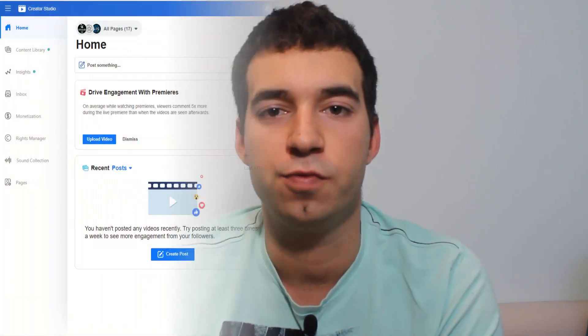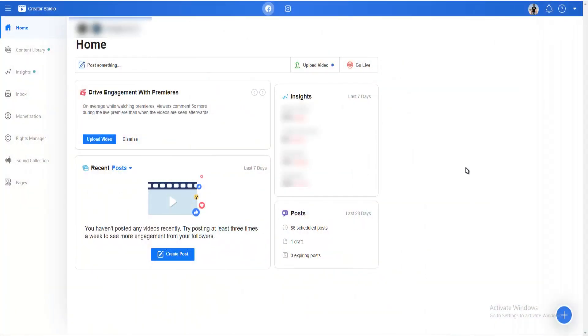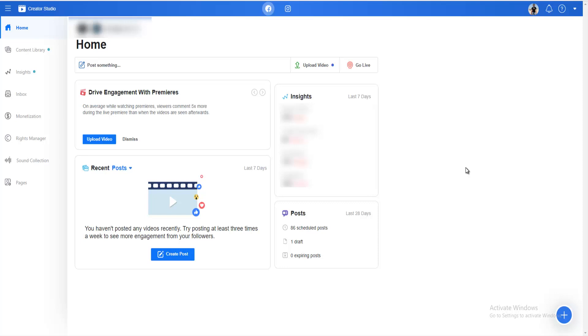Without further ado, let me hop onto my PC and show you. This feature is officially provided by Facebook, and you do everything in Facebook's Creator Studio.